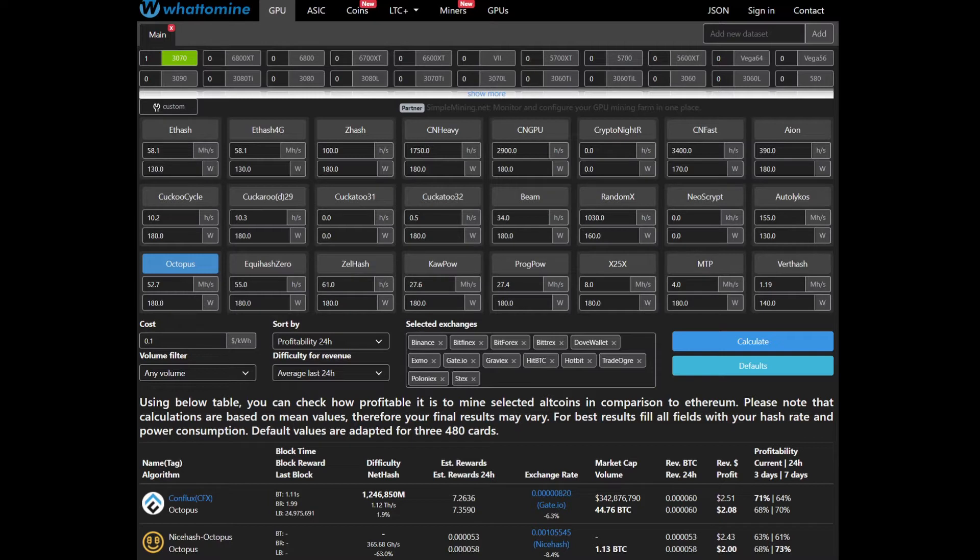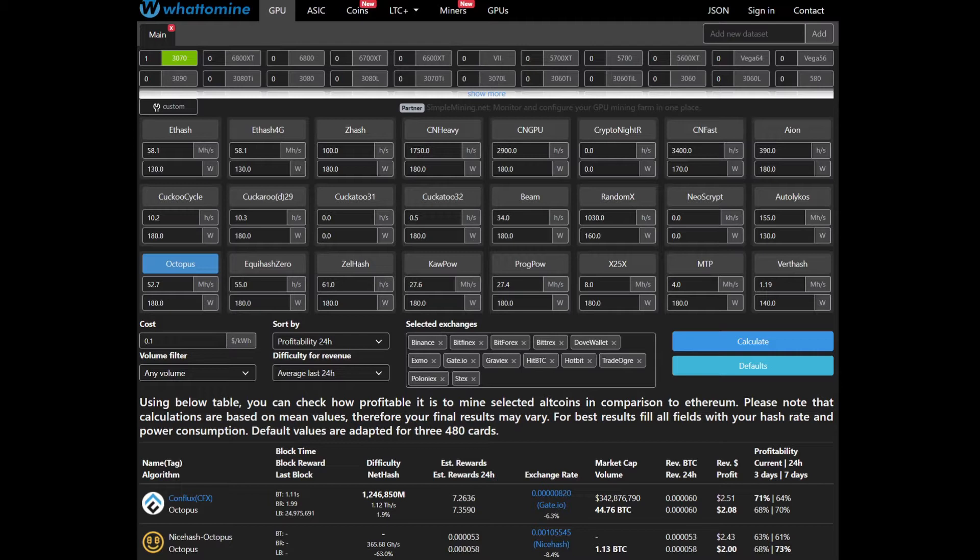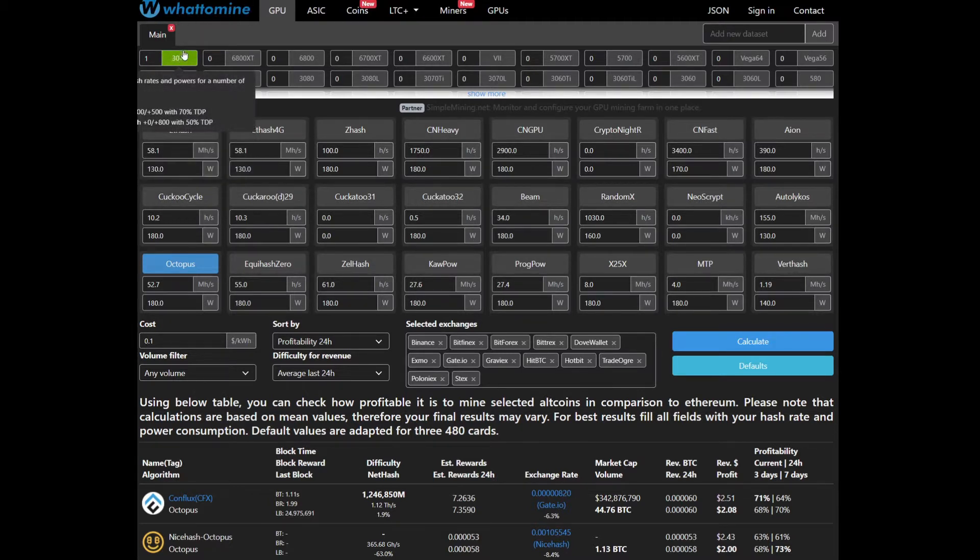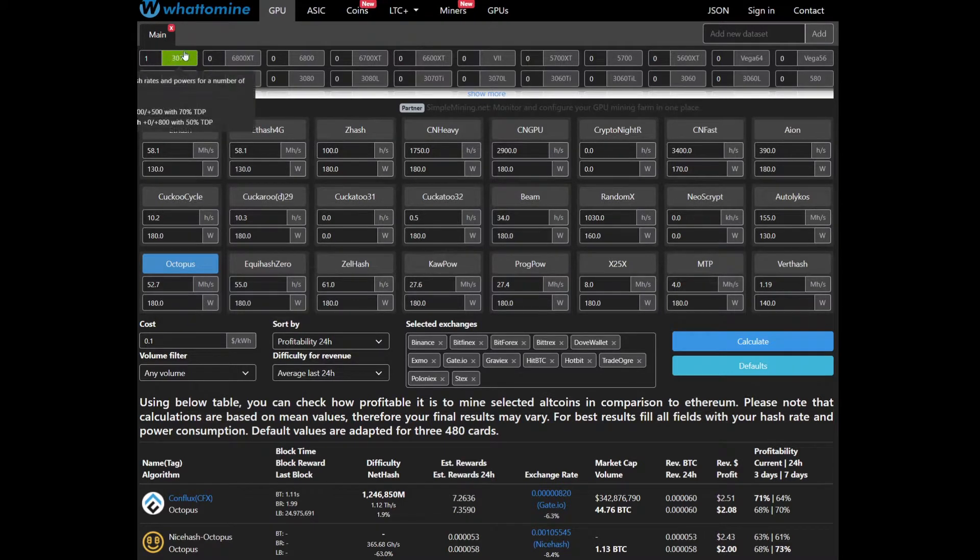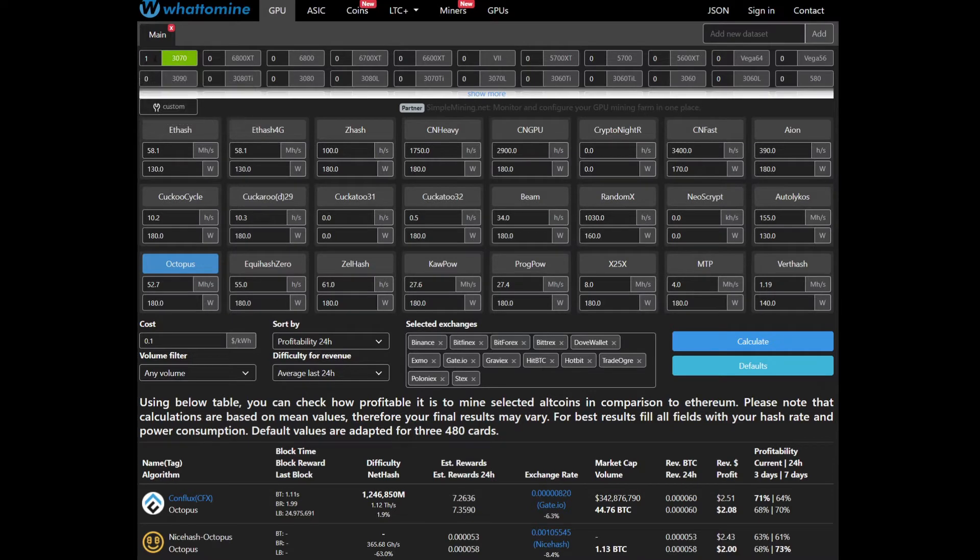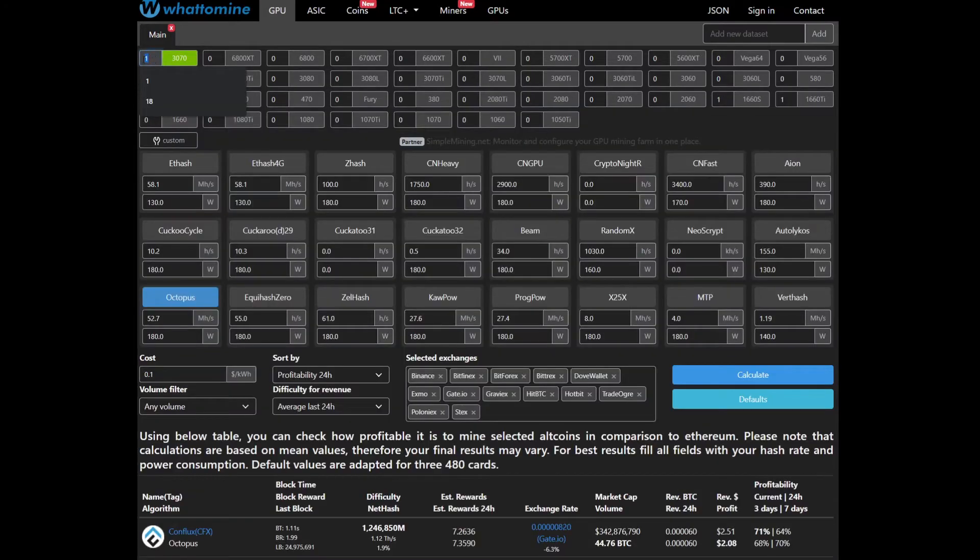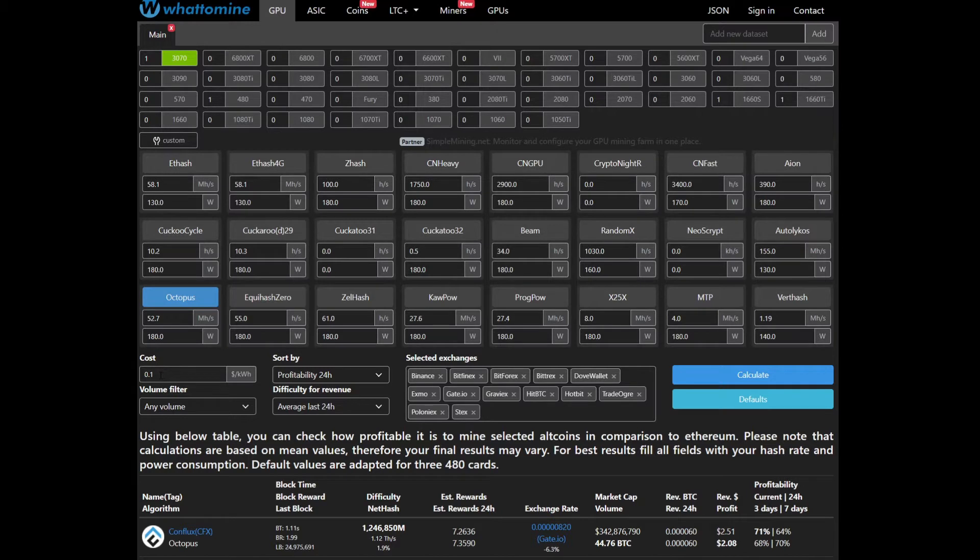Over here on WhatToMine we're looking at Conflux or CFX coin, which uses the Octopus mining algorithm. The A4000 is very similar on a lot of algorithms to a 3070, so we have one 3070 in here for comparison.